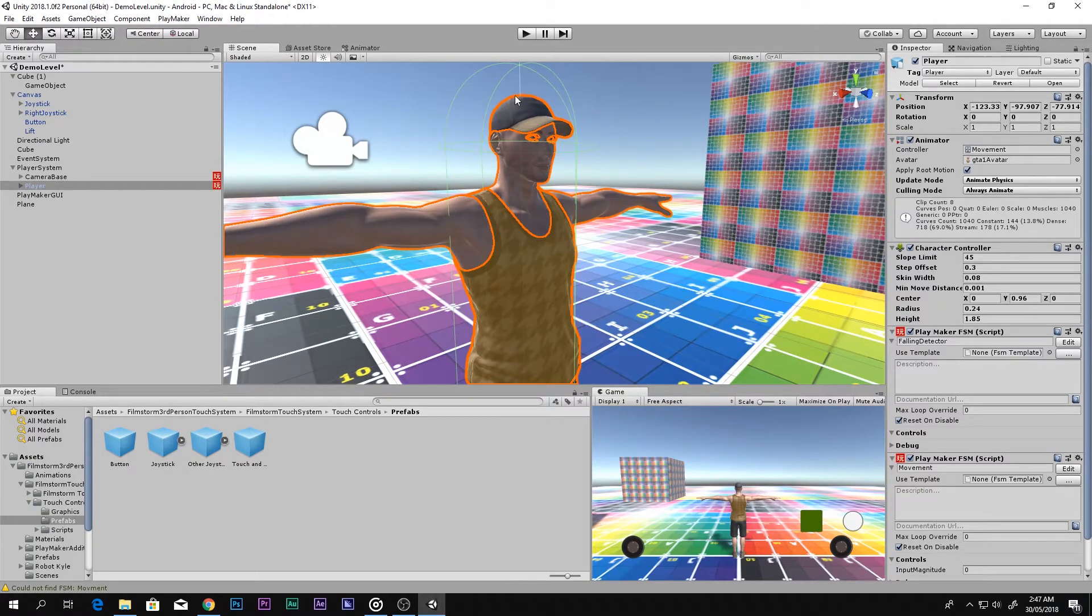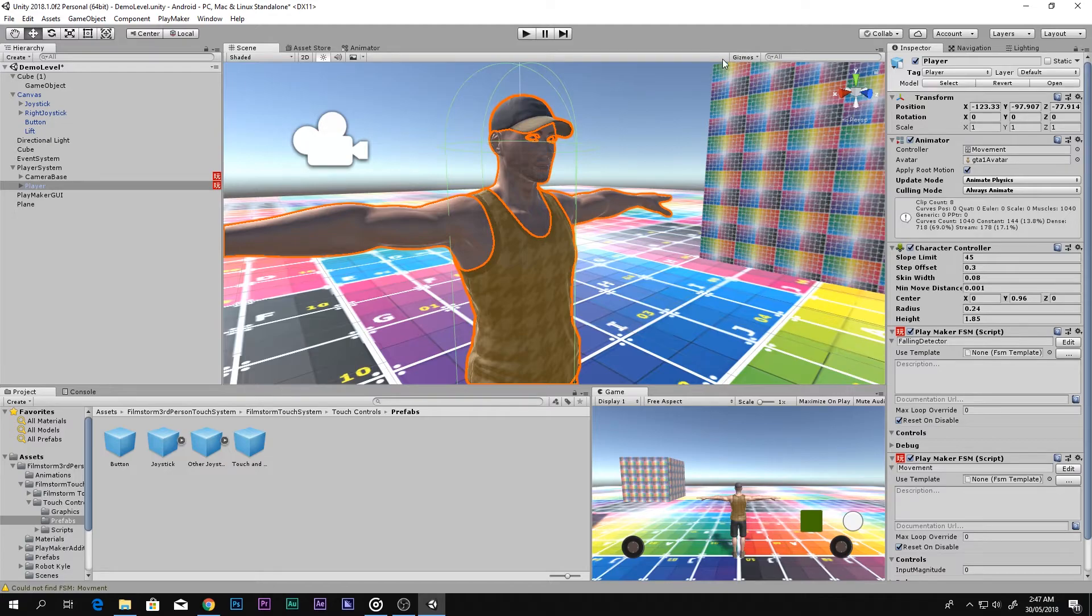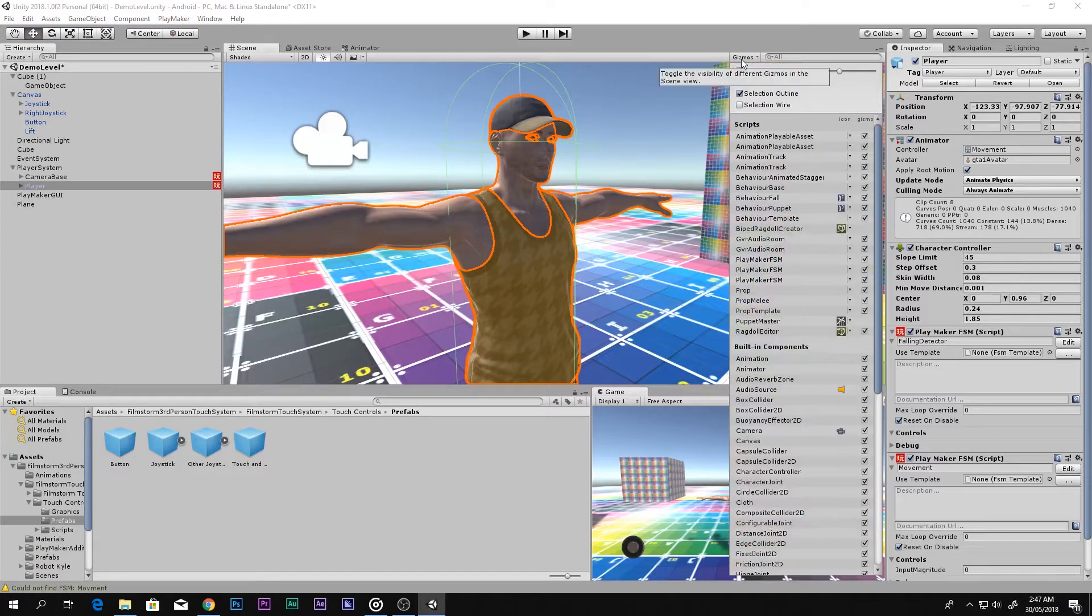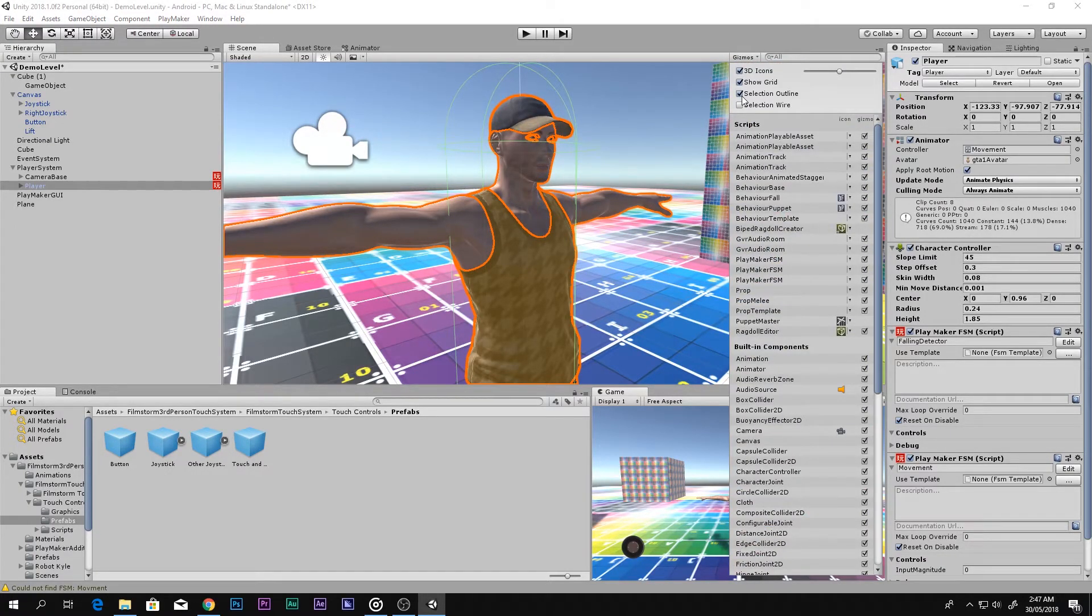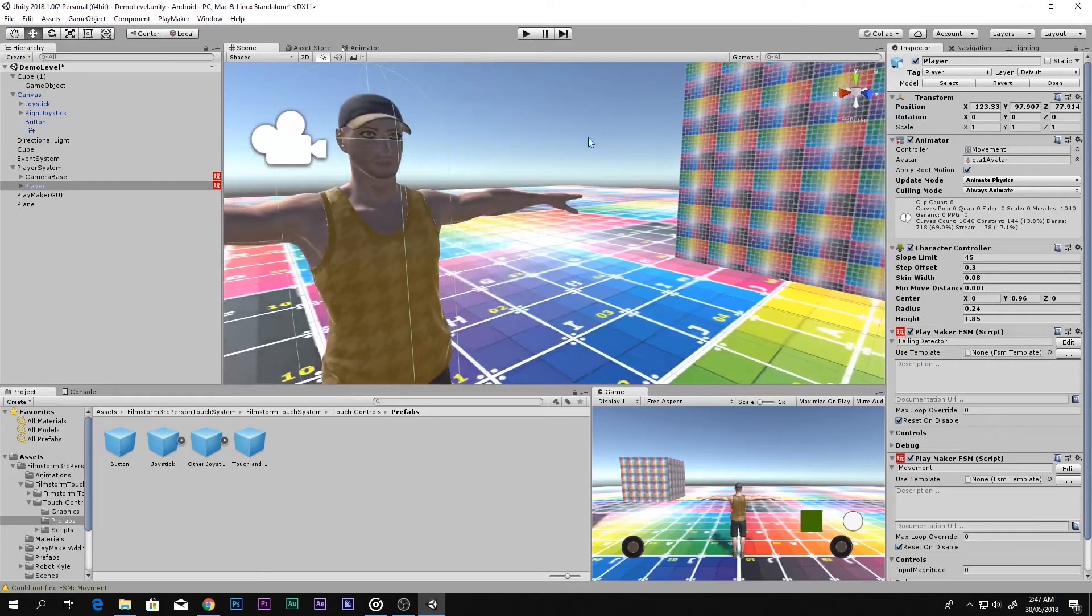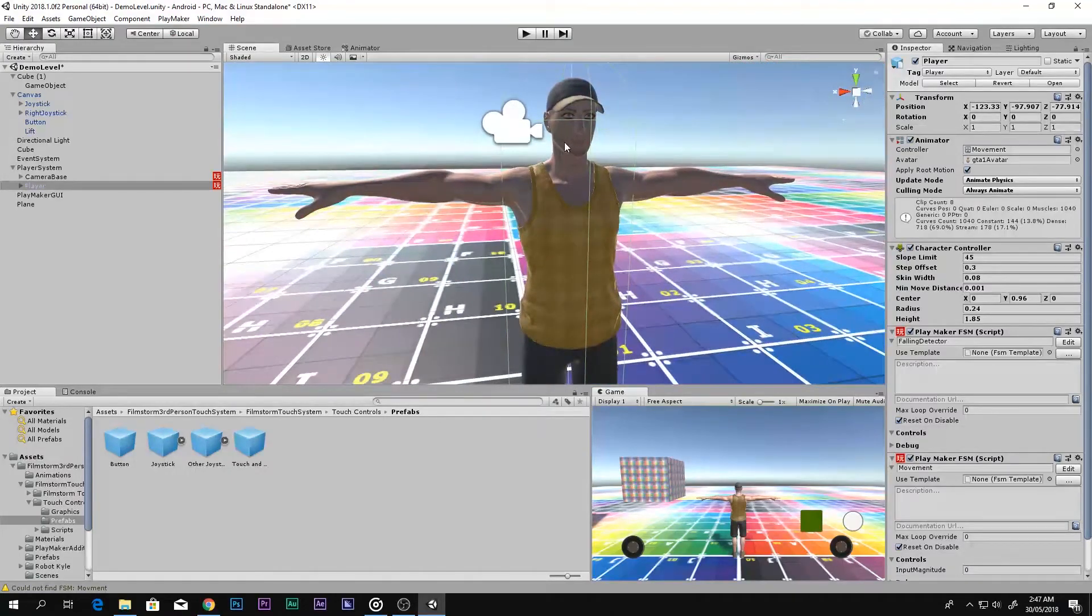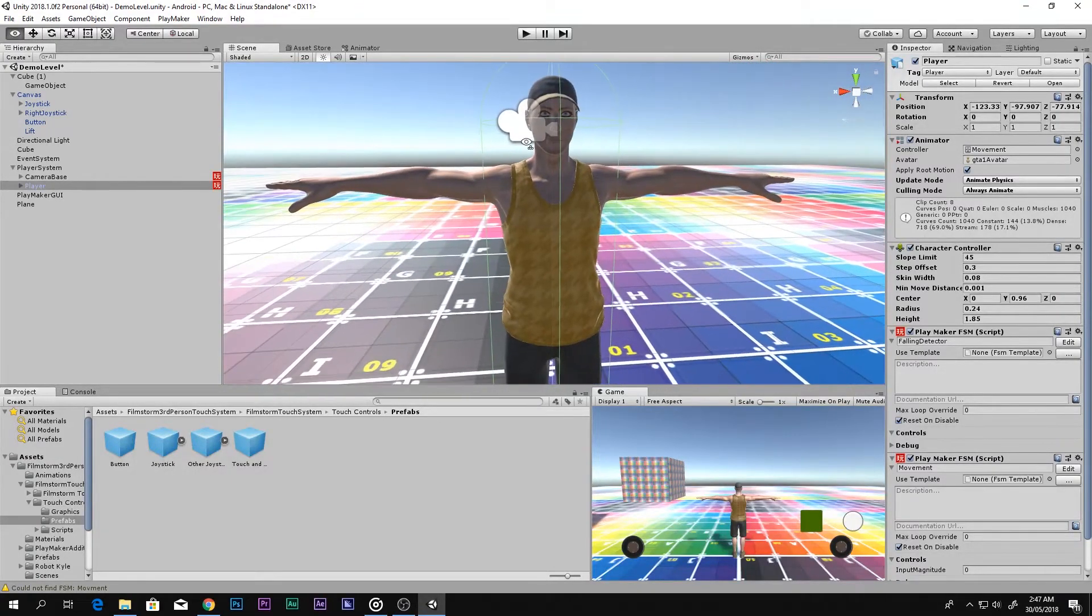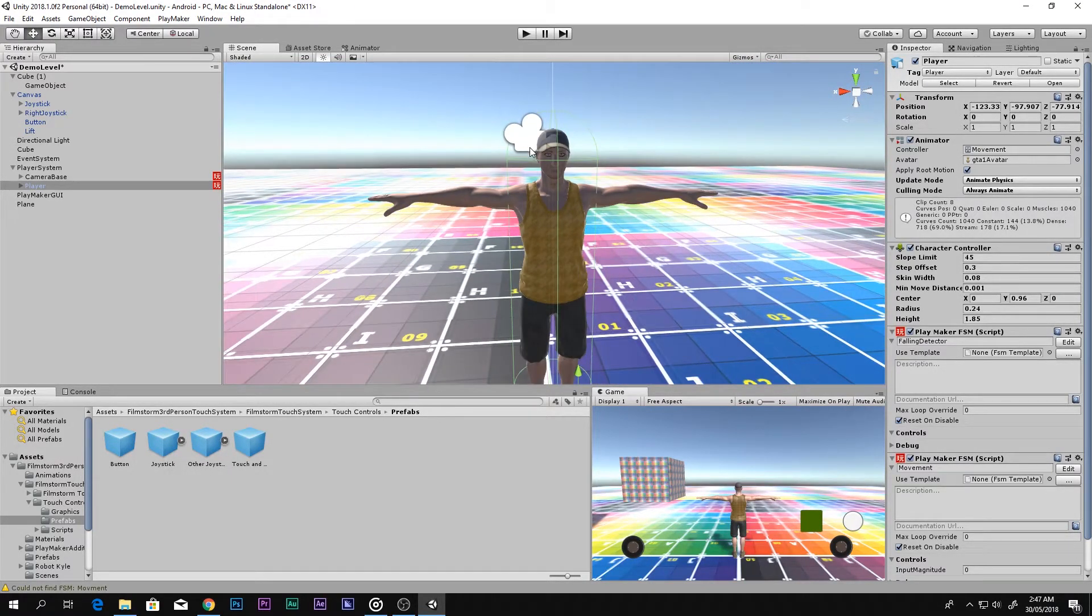How to remove this outline, because I hate it. Go to Gizmos, select Select Outline, and disable that. Really simple thing.